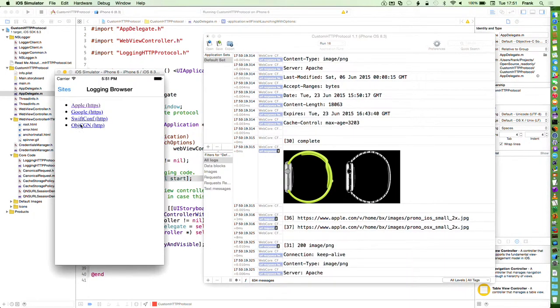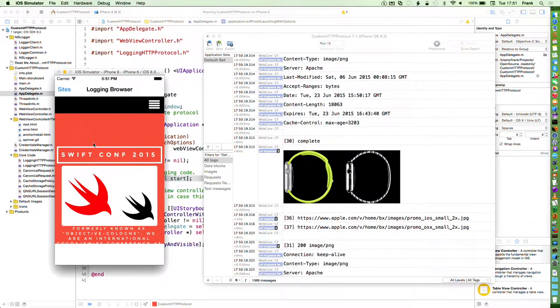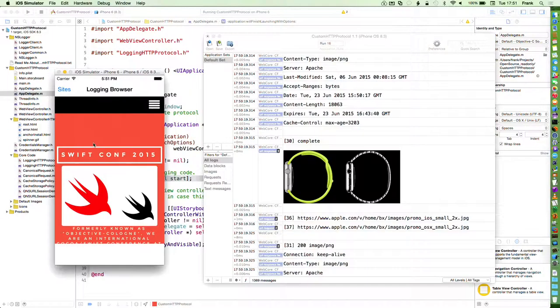It works with any website — HTTP, HTTPS, and so on — and it works with web services with NSURL connection and in most cases with NSURL session.